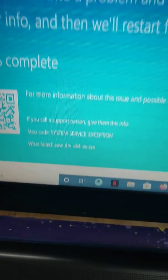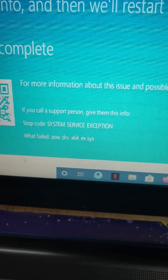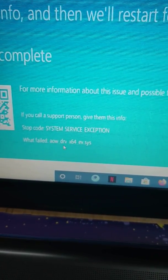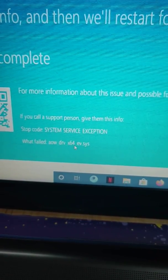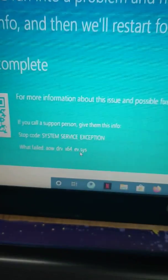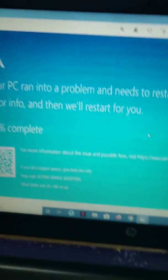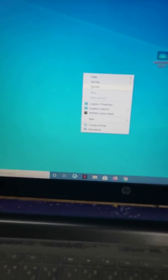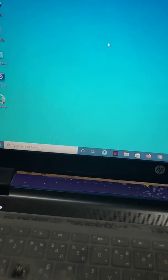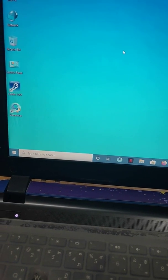You can see what failed: aowdrvx64ev.system. To fix this, you just have to go through one step and do nothing. Do not apply other methods.